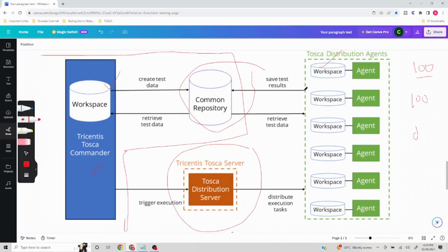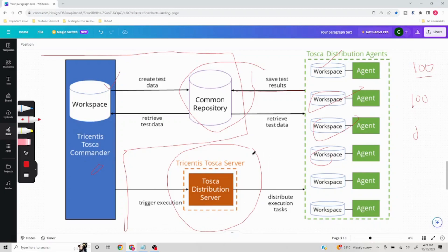As soon as execution is completed, all test results go back to the common repository, which can then be viewed from the user machine's workspace, as well as from any agent workspace. This is the architecture of Tosca DEX without AOS: the user machine, the DEX/distribution server machine, and the agent machines are the three components. They communicate using the common repository, and the user machine communicates with the agent machines via Tosca Server.